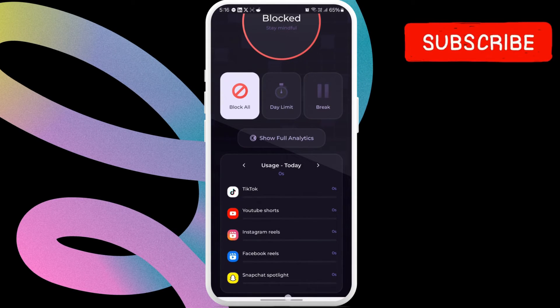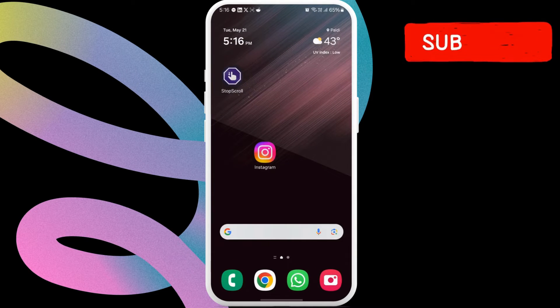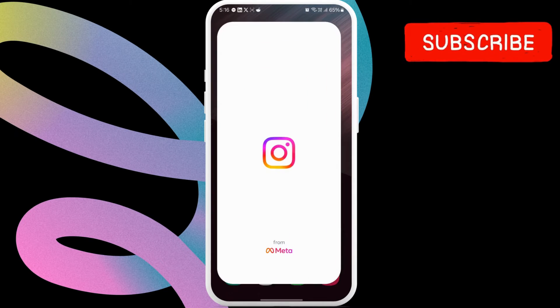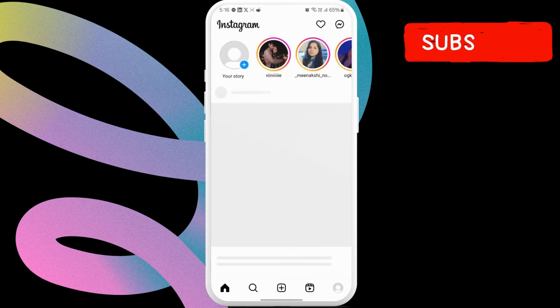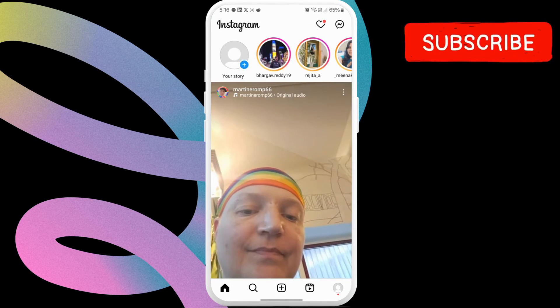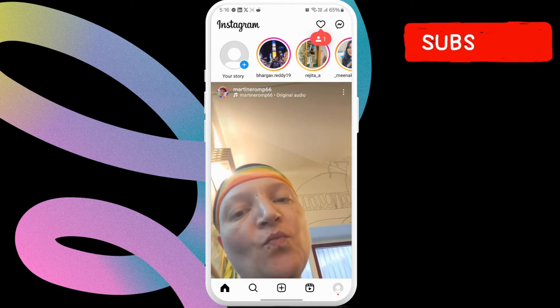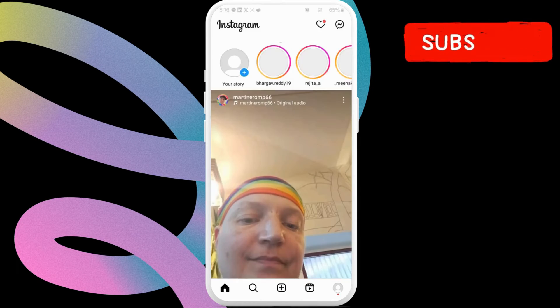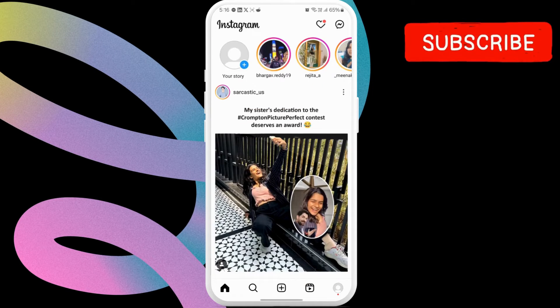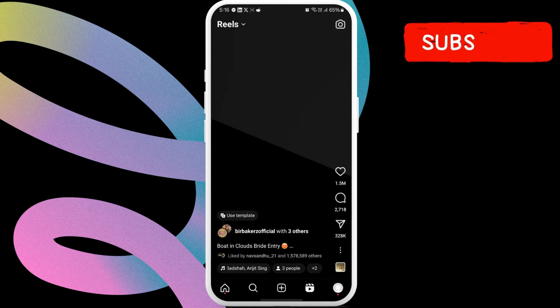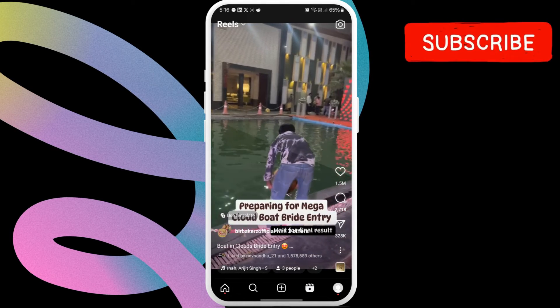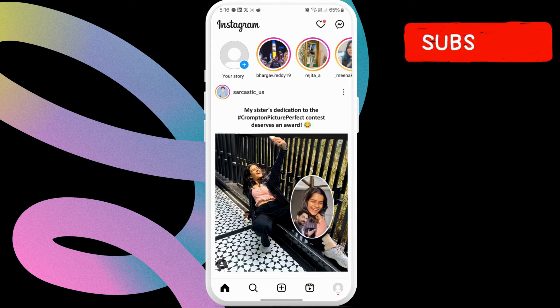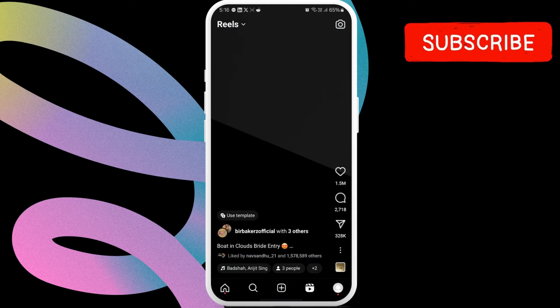Once everything is set up, simply open the Instagram app. Now, tap the Reels tab at the bottom. As you can see, it automatically moves me back to the home screen as I try to watch any Instagram Reel.